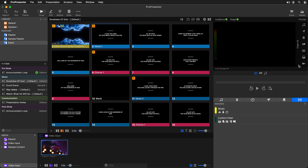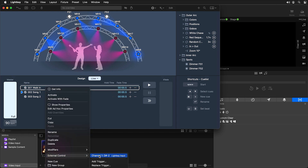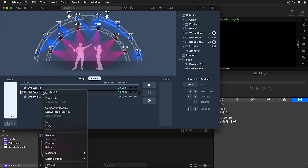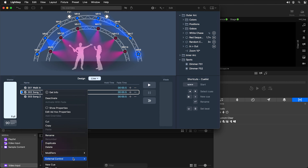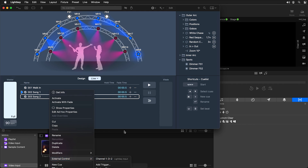Controlling lighting with ProPresenter is easy and powerful, but you have to remember which MIDI note or DMX value you're sending to your lighting software. Instead, let's use a macro so we can easily name each lighting command. For demonstration I'm using Light Key, where I have a cue list — walk-in is set to MIDI note D# 2, song 1 is C# 2, and song 2 is D2.